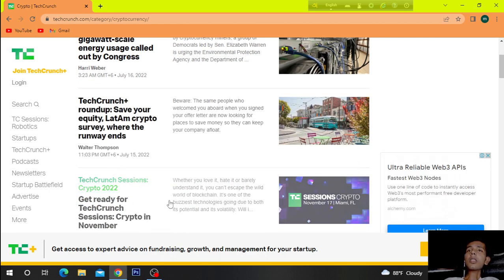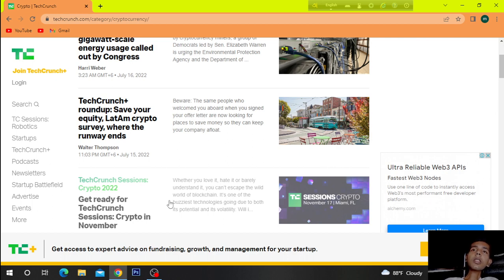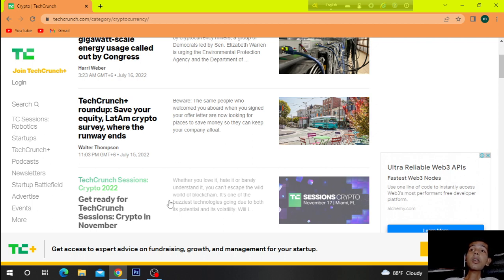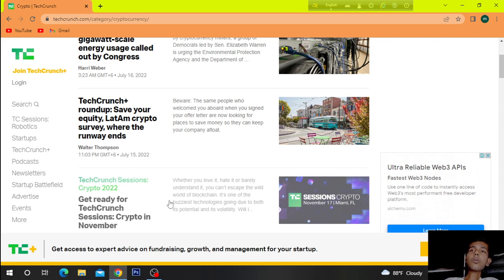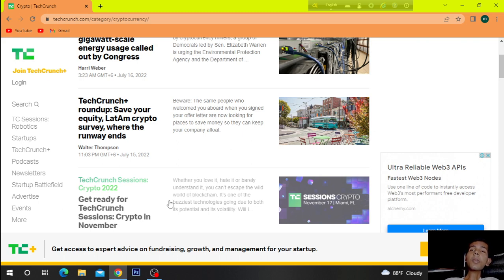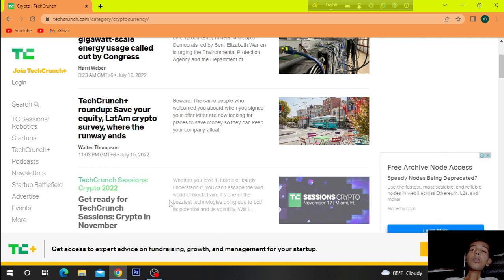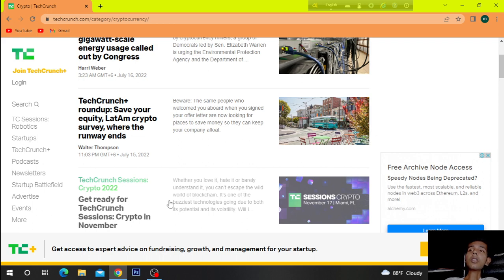TechCrunch Plus Roundup: Save Your Equity, LatAm Crypto Survey, Where the Runway Ends. Beware the same people who welcome you aboard when you sign your offer letter are now looking for places to save money so they can keep your company afloat.